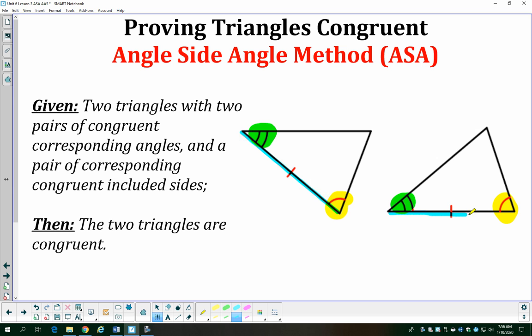Same thing over here — the marked side touches both the green and yellow angles. That means that side is included between those two angles, and that's angle-side-angle.